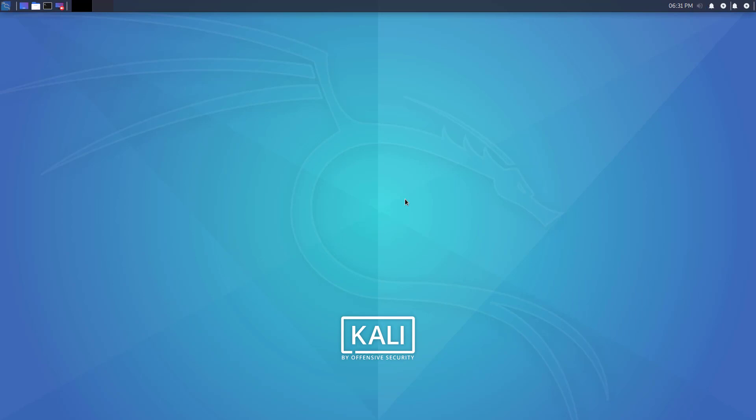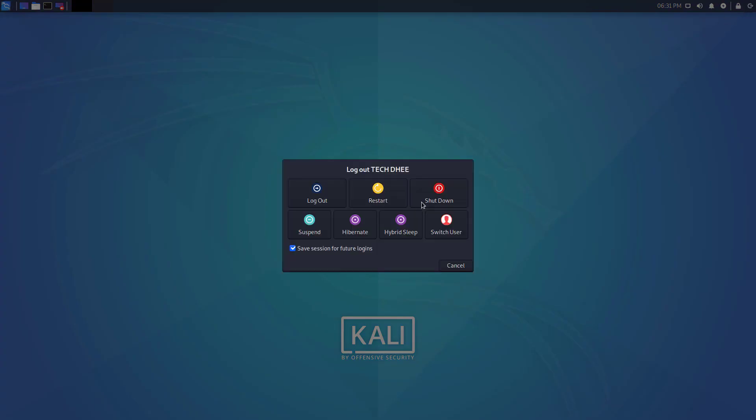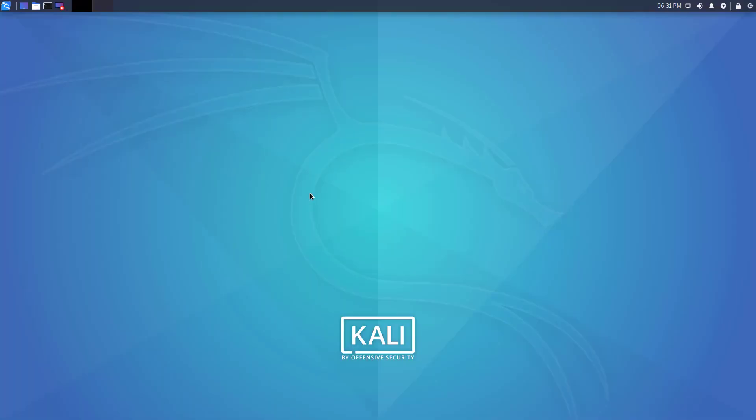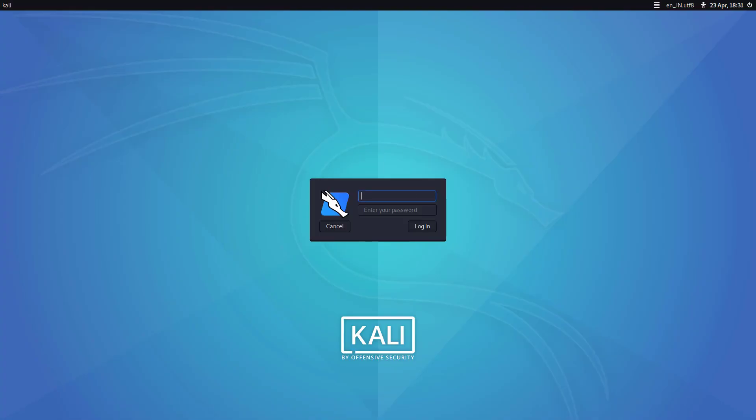Now I'll log out from this user and now I'll login as root. So let's check - type the username root and enter the new password.